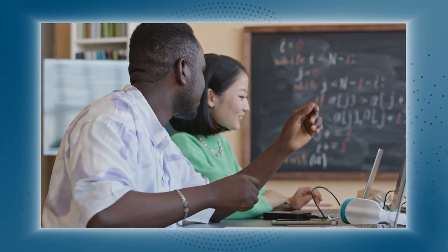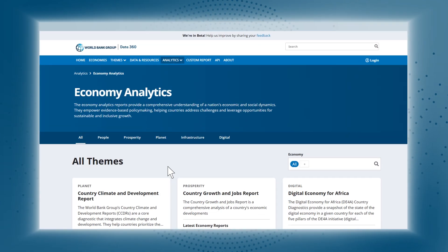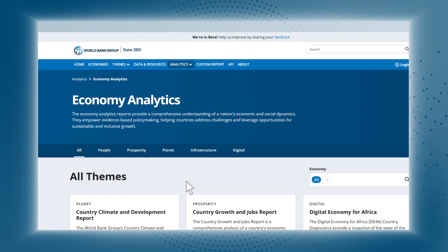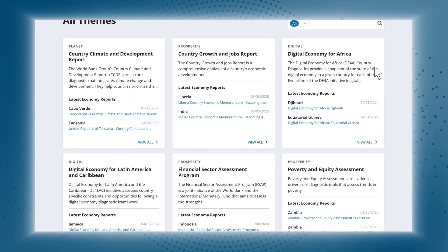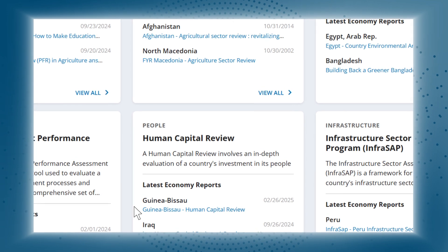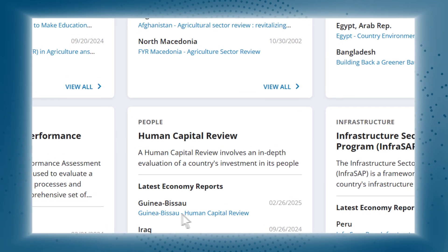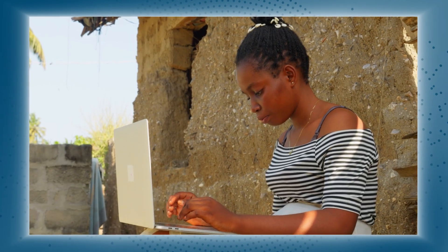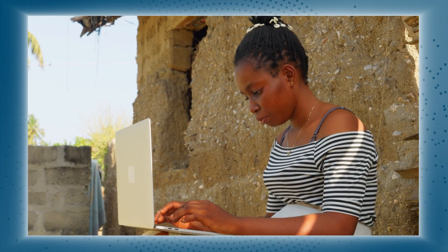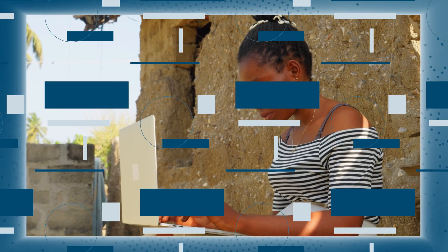Looking for insights to support your research? The analytics section provides over 2,000 reports, insights, and resources on economic and social trends, empowering evidence-based decisions that shape the future.